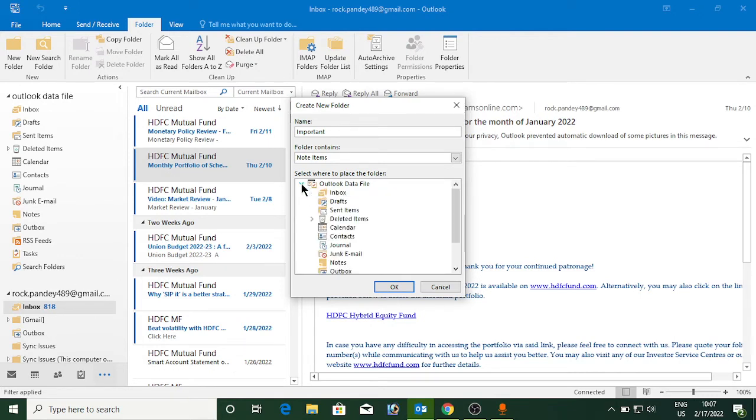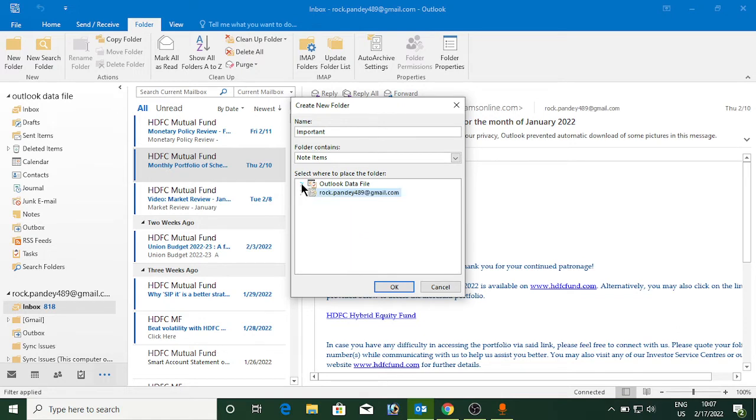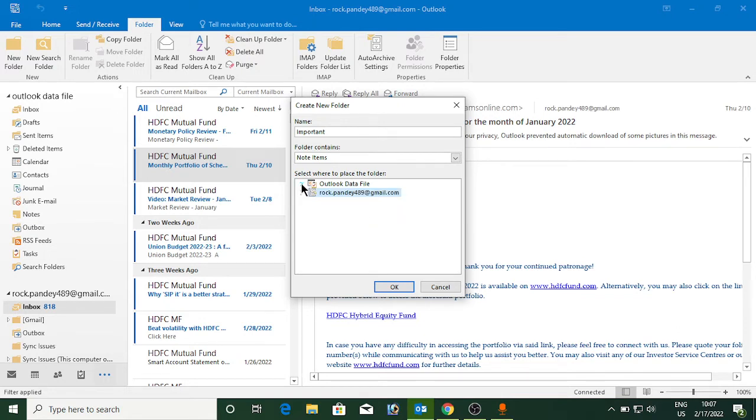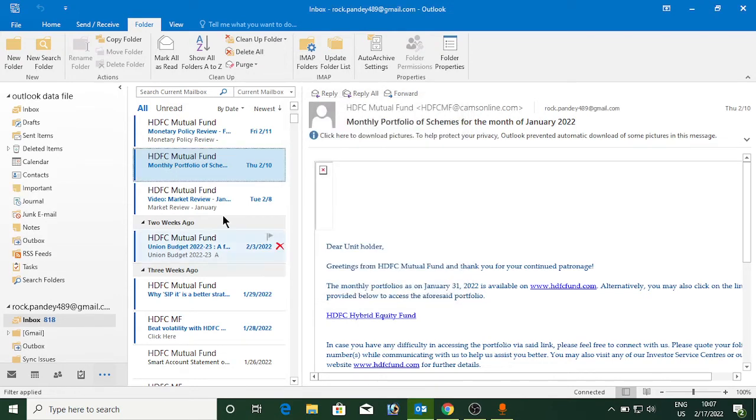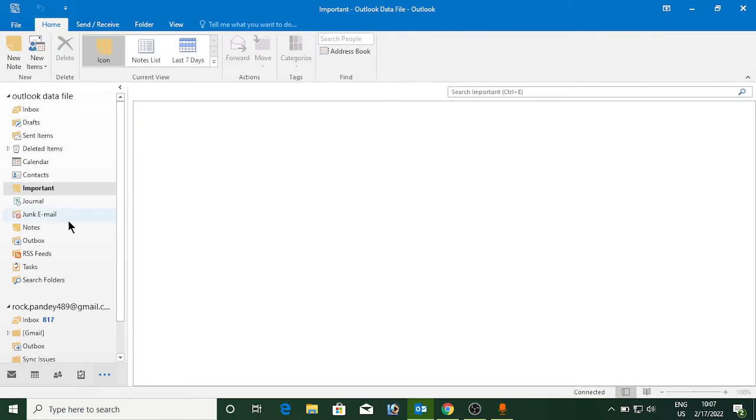First, let me show you how to create it. Click on the Outlook Data File or the next one that is your email ID. I'm clicking on the first one. Click on OK here, and you can see the Important folder is right here.